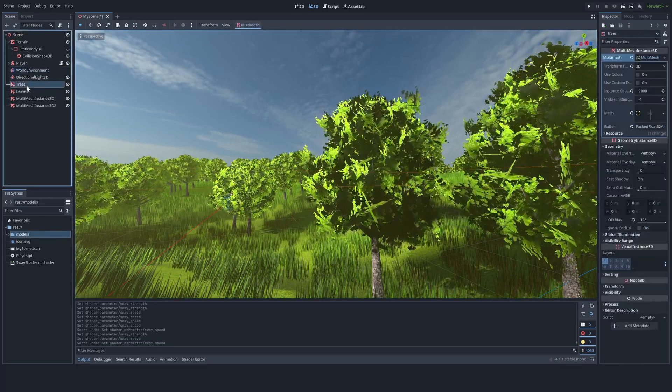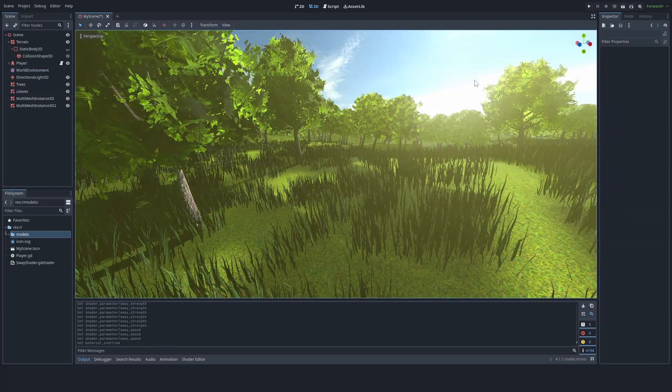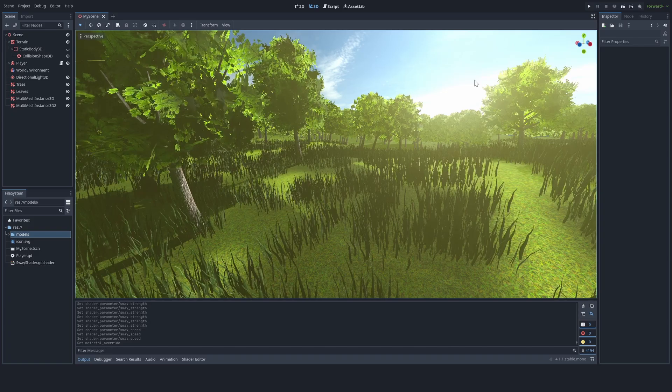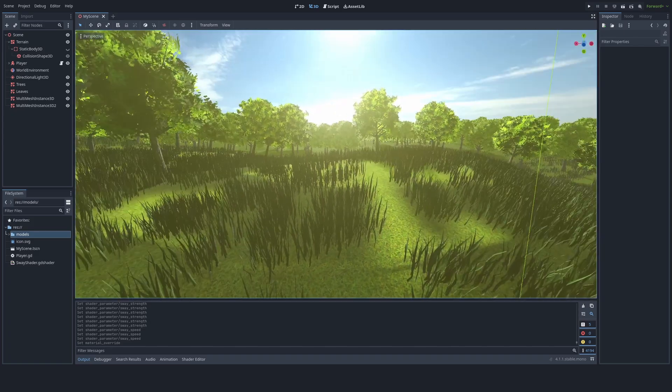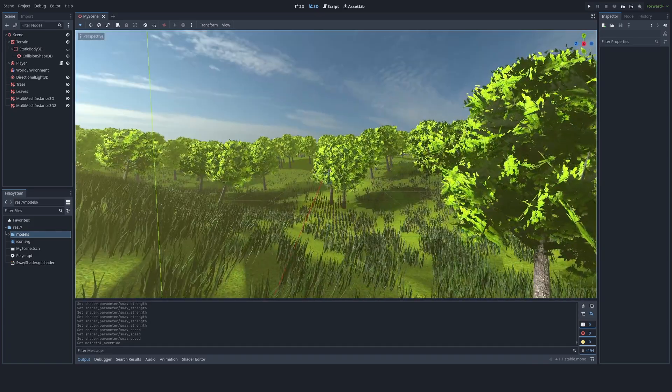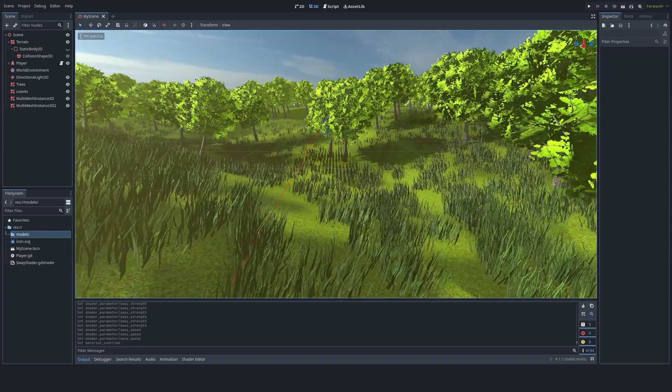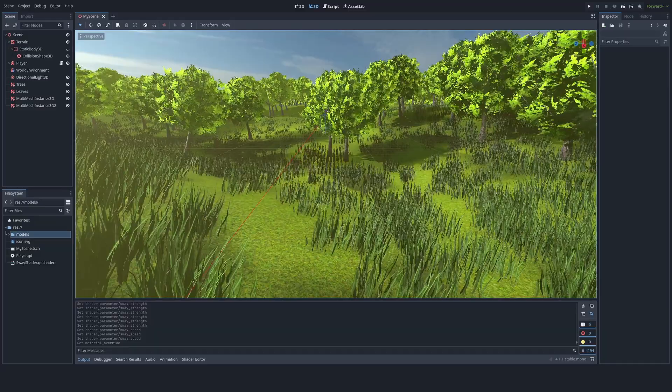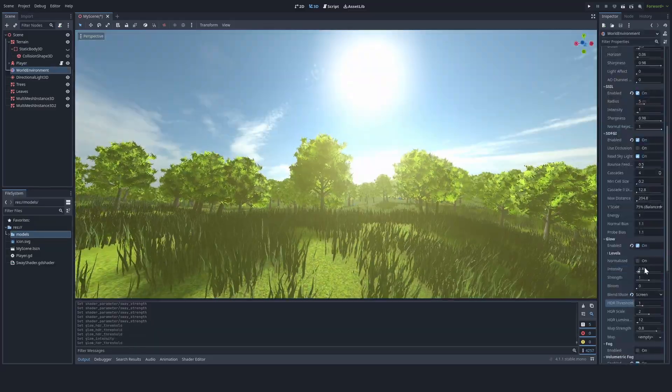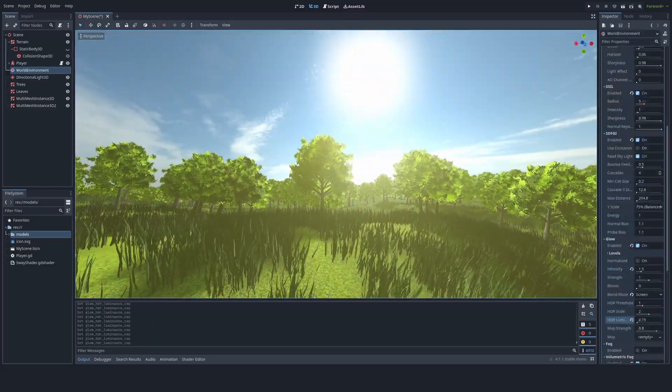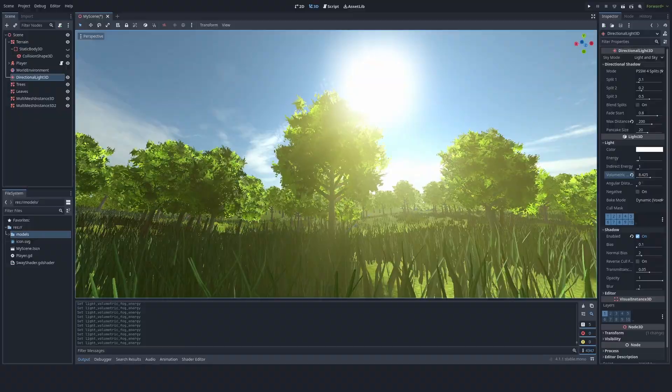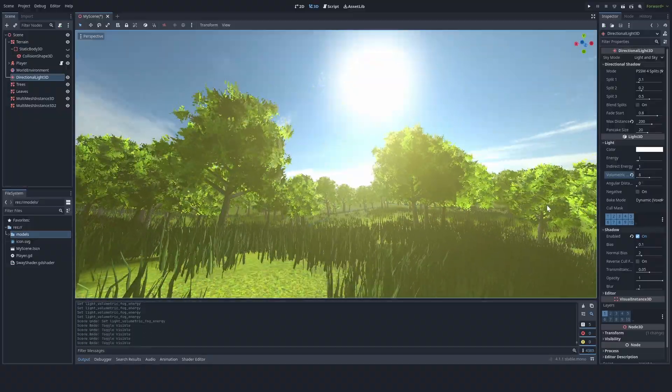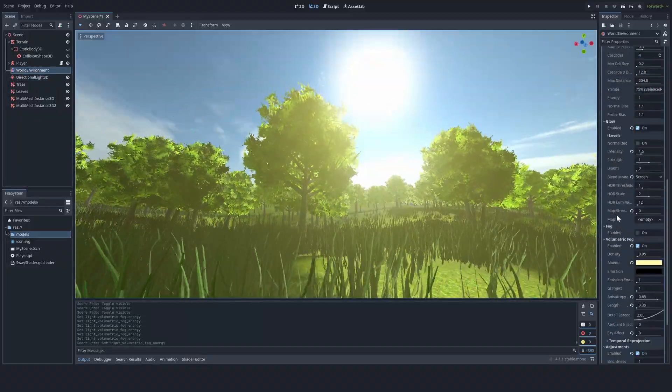I'm also going to add sway to the grass. Okay, now that I added the sway shader to the trees and the grass, the game is looking a lot more lively. Now I'm going to go back to the world environment and just keep changing stuff to the game looks better.